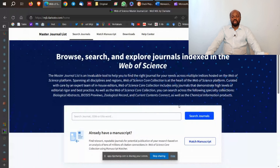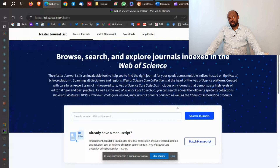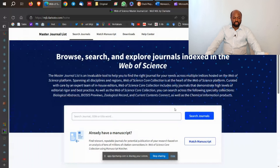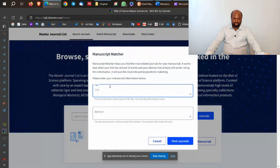First, I'm going to work on Web of Science. Web of Science is a subscription-based software — if your institution or university has access to it, then you can use it. I will place all the website links under the description section of this video. The address of Web of Science is shown here, and I'll go to the 'Match Manuscript' feature.